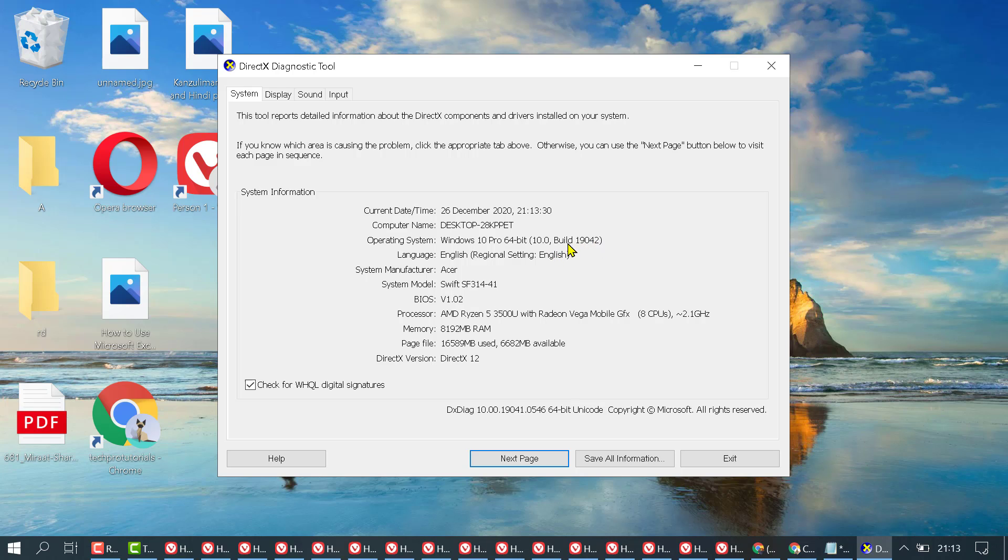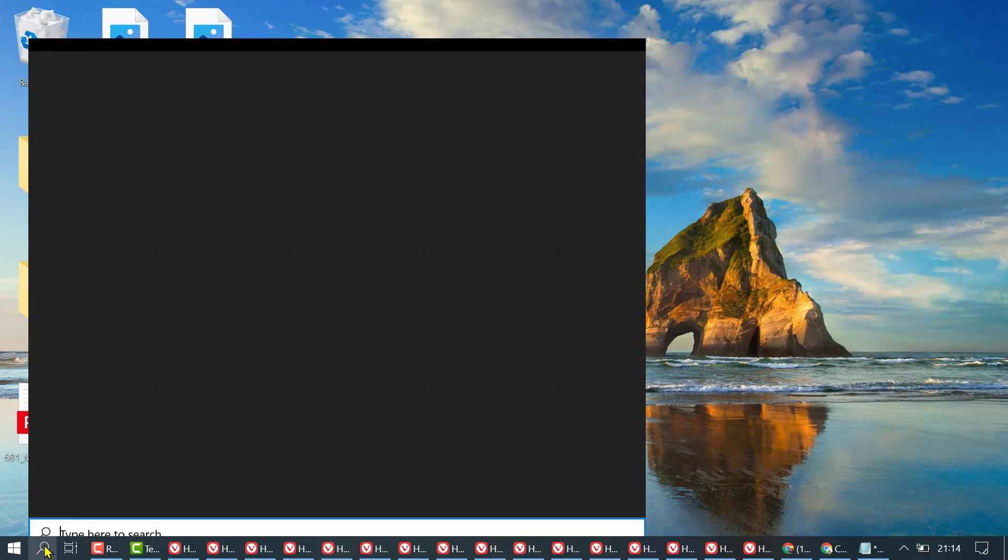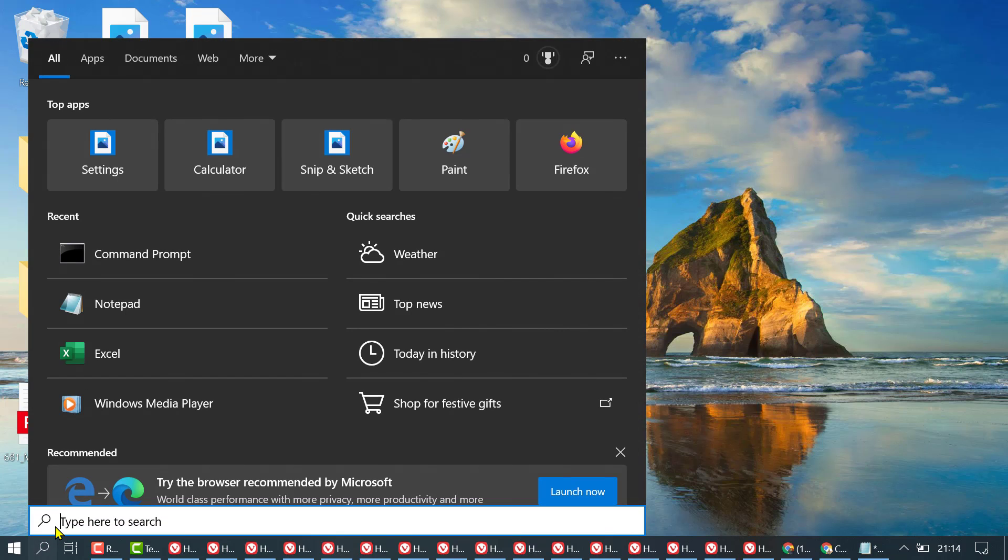So it's Windows build version 19042. Close it, and another way to check build version, click on Start, then type CMD, open Command Prompt.